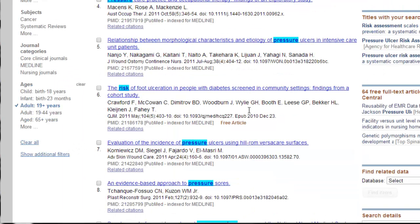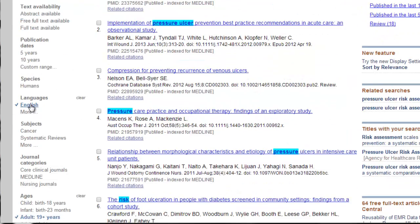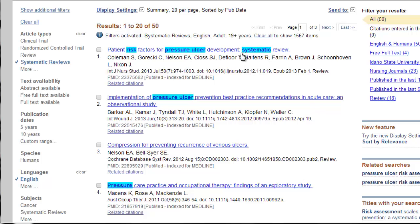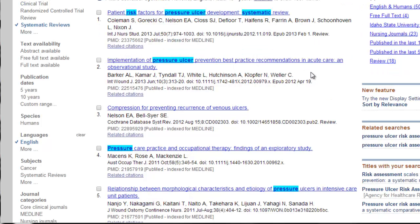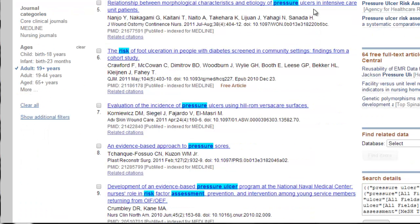All right, so I have applied systematic reviews, English language, and adults. Now I am down to 50 out of 1,500 with only a few clicks, so that is wonderful. I certainly wasn't going to look all of those through all 1,500, but I would browse through all 50. That's not that many. Okay, now we're going to start looking through our articles again. So I'm looking for something that has something to do with pressure ulcer prevention and risk factors.